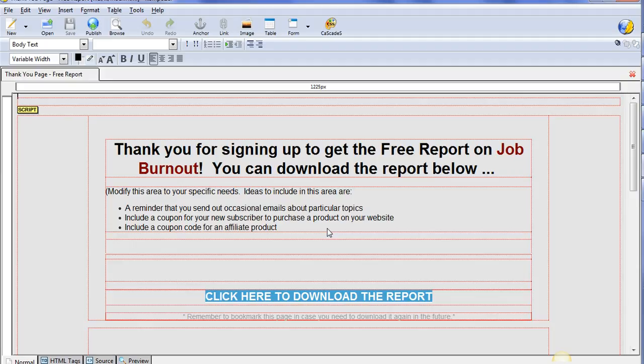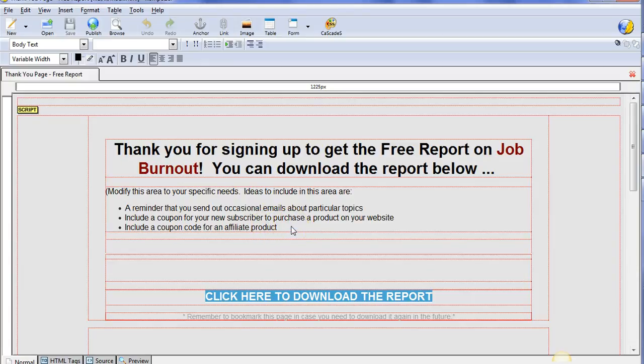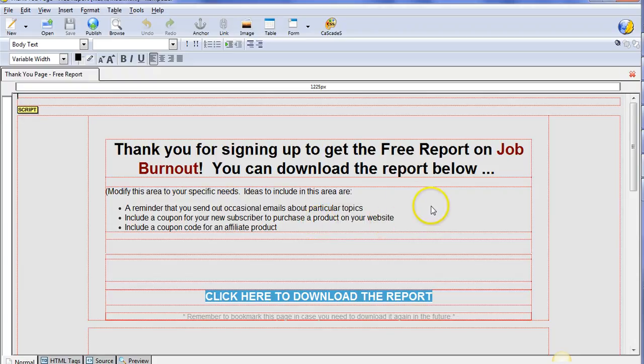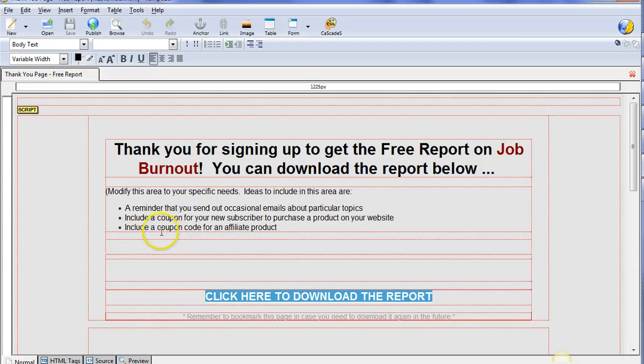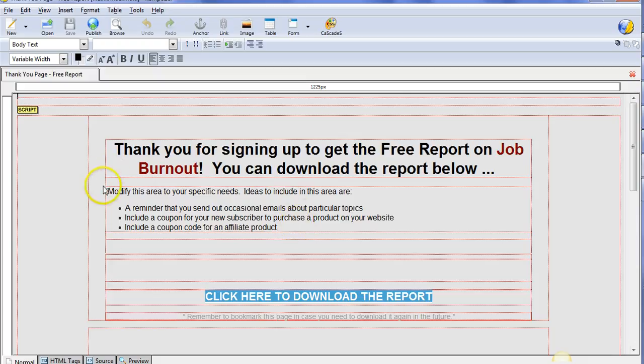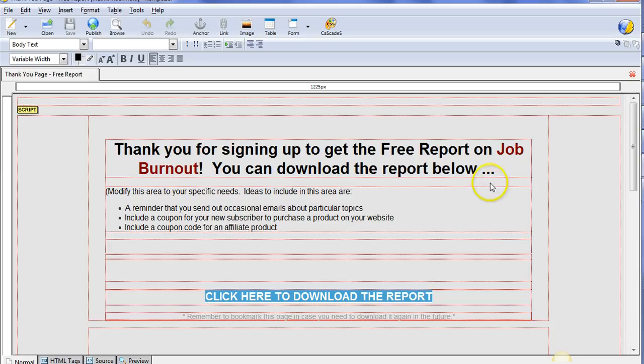Things you can include: a little reminder that you'll be sending out occasional emails to them about particular topics related to this. You can write a sentence about that. This is also a good location to include a coupon for your website so they can purchase a related product, or if you don't have a product related to this, this is also a great place where you might want to put a coupon code for an affiliate product or direct them to an affiliate product. You want to use this space as a little area to promote something as well.